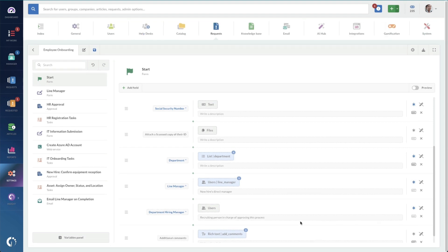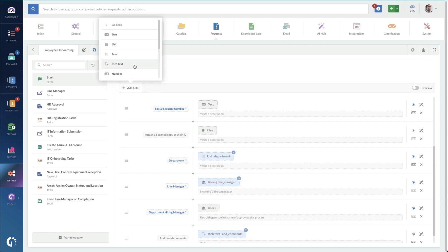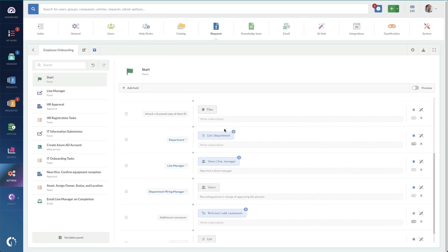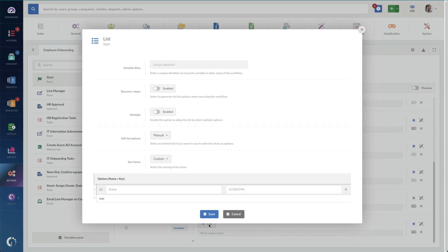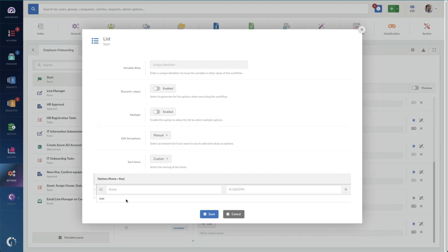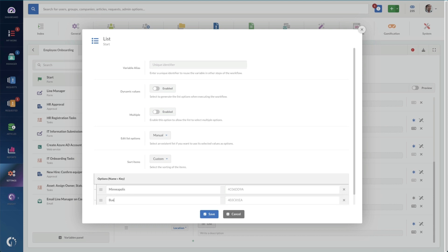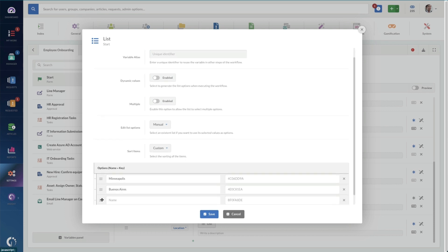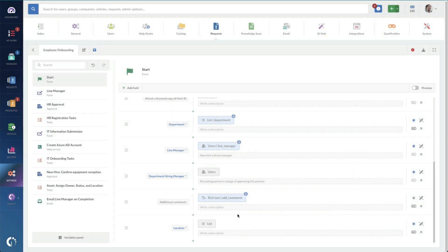I can add additional fields. Maybe I need to add in a specific drop-down. For that, I'll choose a list. And we'll call it location. In this list drop-down, we're just going to have a few locations. First, our Minneapolis office. Then our Buenos Aires office. And we'll add our Mexico City office. Great. Now when people are filling out the form, they're going to need to select one of those locations.